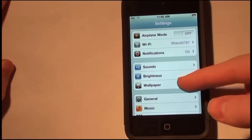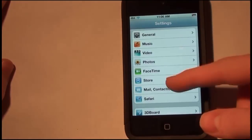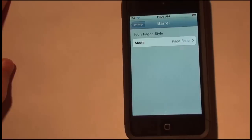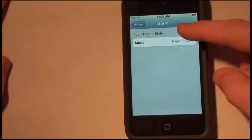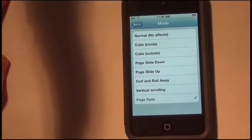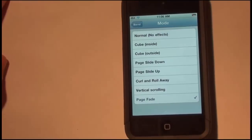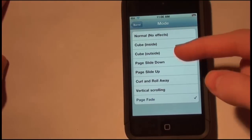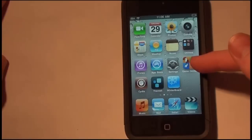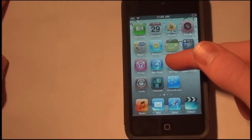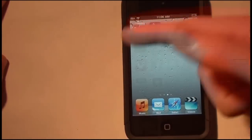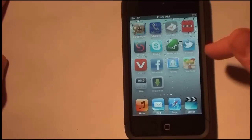Just go to Settings after you find it in the Big Boss repo on Cydia, and you can see all the settings. Right now I have it on page fade, and let me just show you what that looks like. When you switch pages, it doesn't move the pages — it just fades into the next page, which looks really cool.